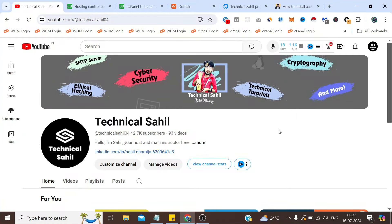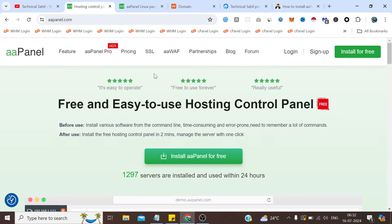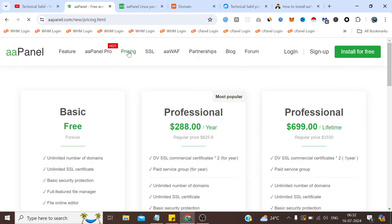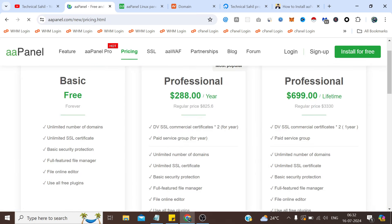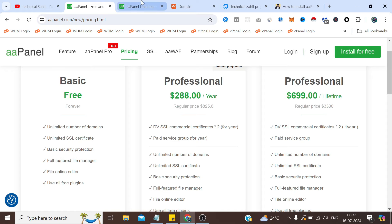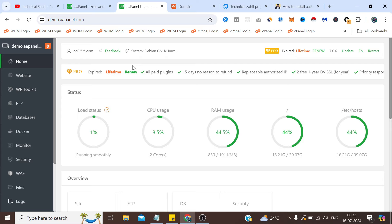Hello everyone and welcome back to your channel Technical Sahil. In today's video we are going to see how we can install and set up aaPanel on Ubuntu 22.04. aaPanel is a user-friendly web hosting control panel that works on a freemium model — it's free to use but some features are paid. It's an excellent tool for managing web servers, offering functionalities like one-click software installations, system monitoring and security enhancements. Let's see how to get started with aaPanel. I have already logged in to show you a quick demo of its features.